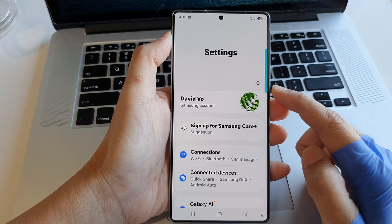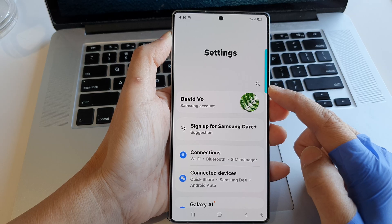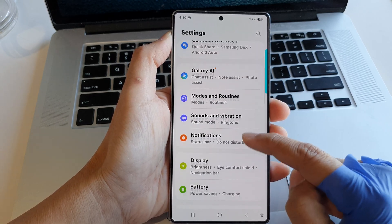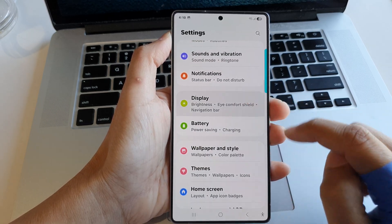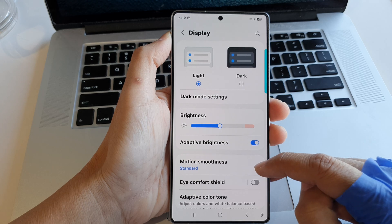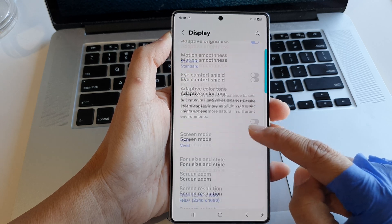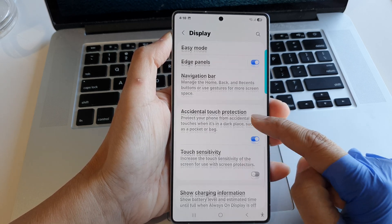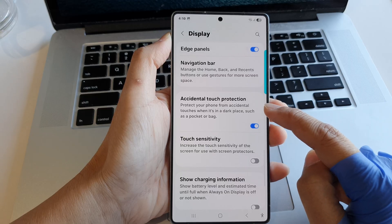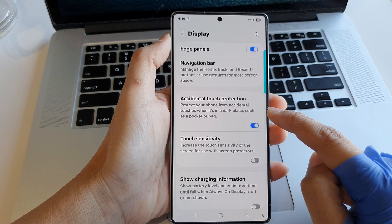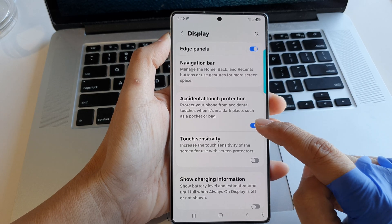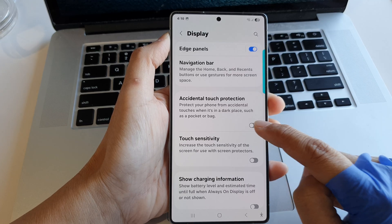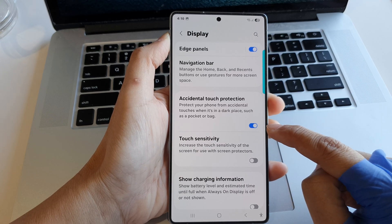Next, in the settings page, scroll down and tap on Display, then scroll down and tap on Accidental Touch Protection. Tap on the toggle button to turn it off or switch it on.